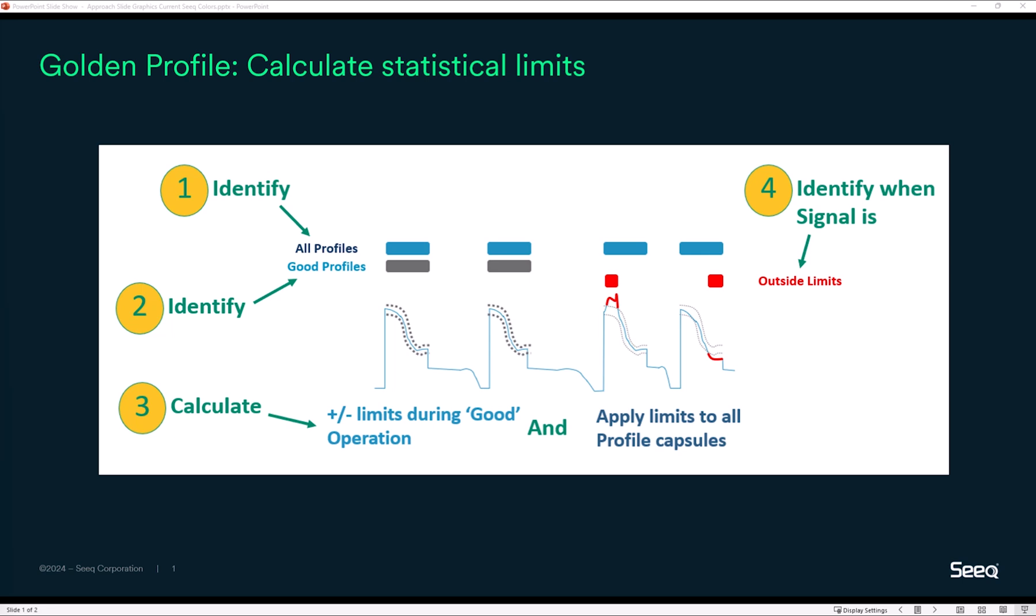Step two identifies a subset of those recurring time periods which represent best operation or good operation. In step three, we calculate statistical limits for some critical signal using only data from good operation, but then we apply those limits for every recurring time period of operation.